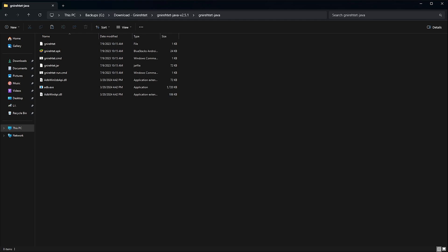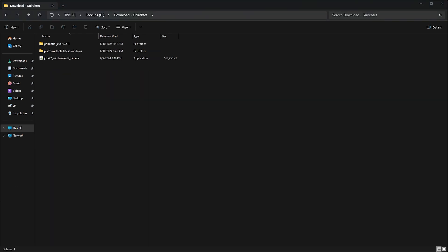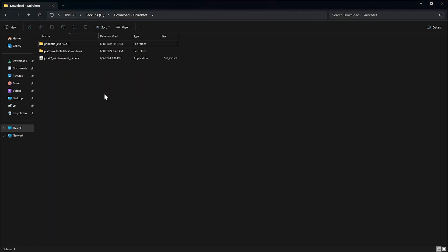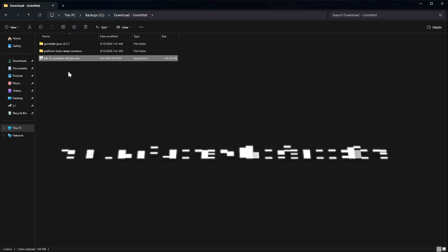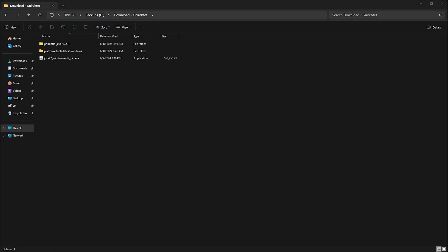Next, we are going to run the setup file for the Java environment runtime and install it, since Java is needed to run the Gnirehtet reverse tether. I have already installed Java on my PC, so I will skip the setup part for Java. Just use the default options given in the installer and finish the setup of the Java runtime.